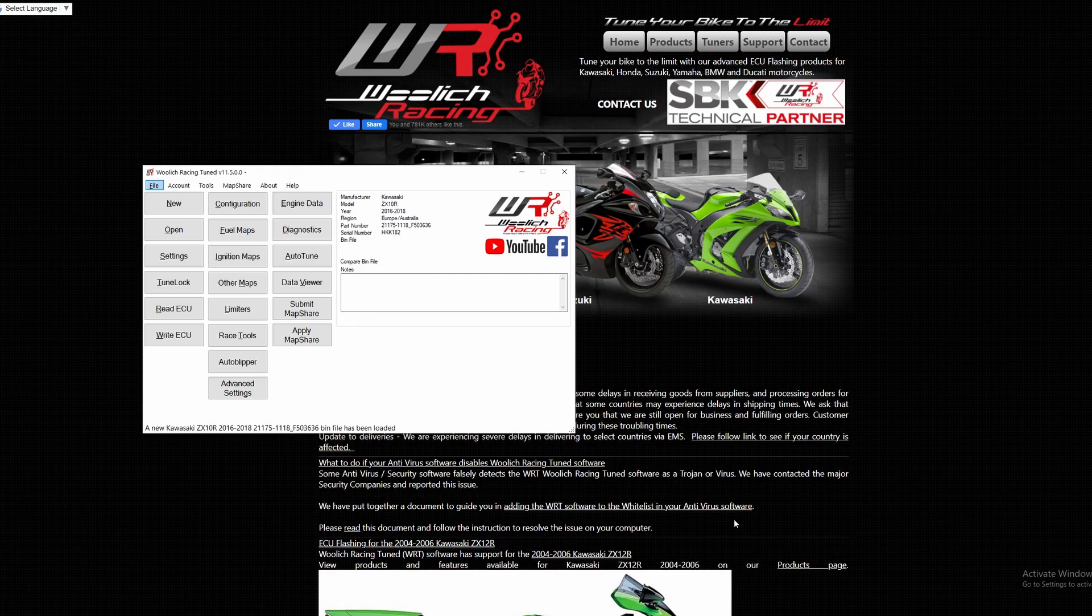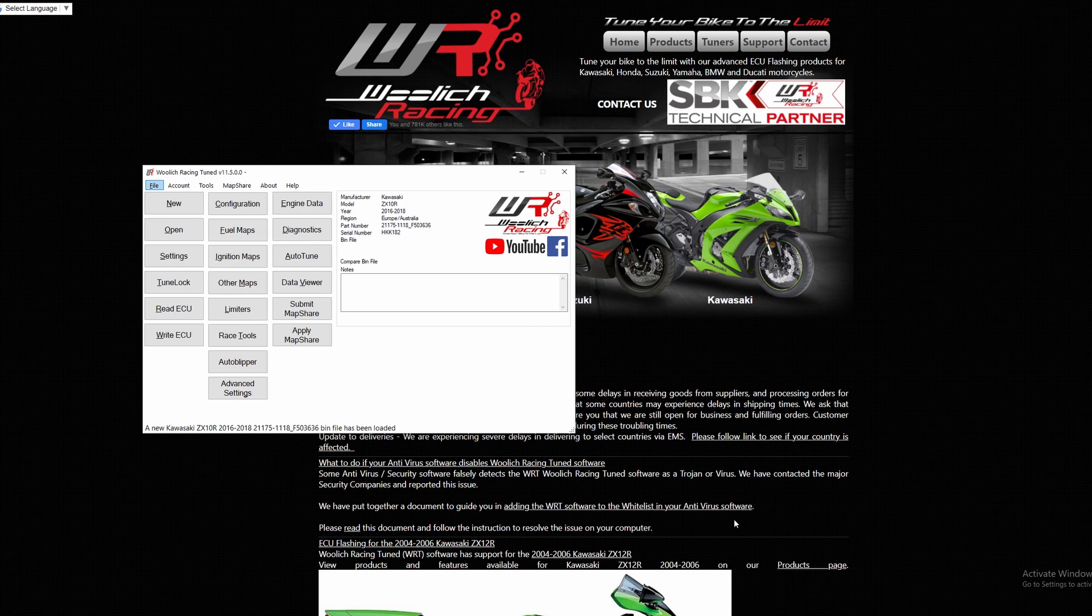For some bin file definitions, there are many different part numbers that exist for the same model and year of bike, and in most cases, it is not possible and generally not advisable to flash using a part number that does not match an ECU.